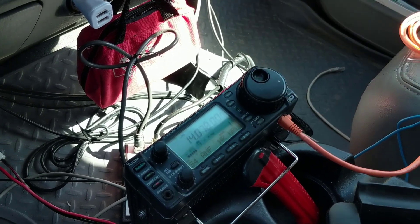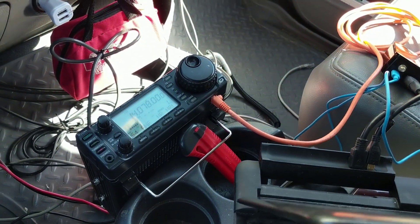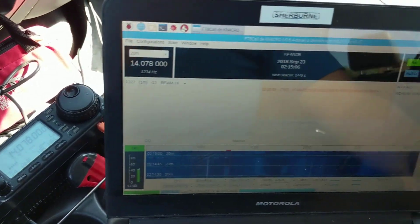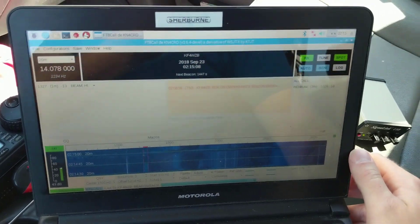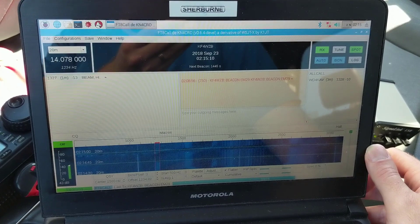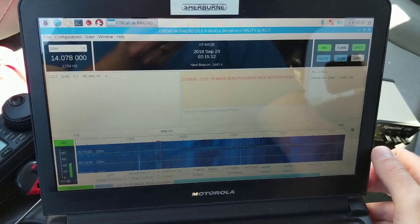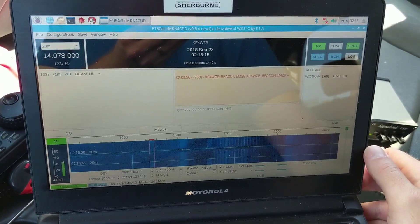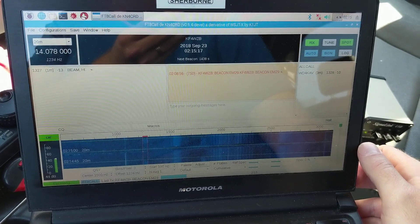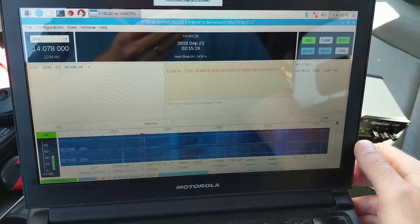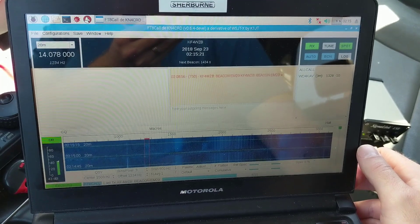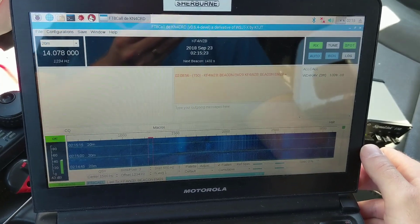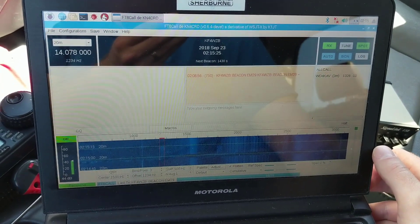So this is the actual software FT8Call by KN4CRD and company. And we already had a couple of signals come through. Had one signal come in from WD4KAV. I sent a beacon earlier.